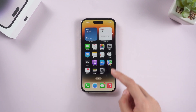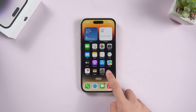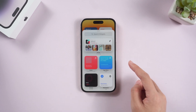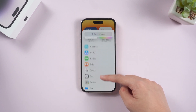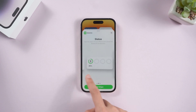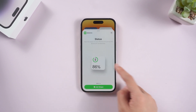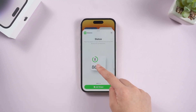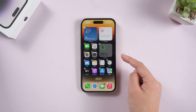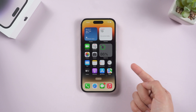Also, you can add a battery percentage on the home screen. Long press the home screen and tap the plus button on the upper left corner. Scroll down and find the battery widget. Choose your favorite from three different sizes of it. Then drag it to the home screen. Now you can view the percentage of your iPhone 14 at the home screen.